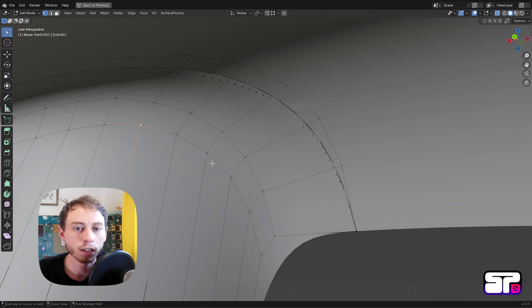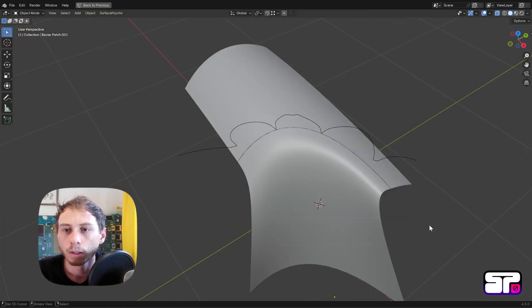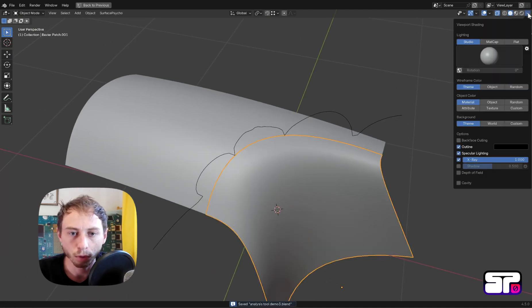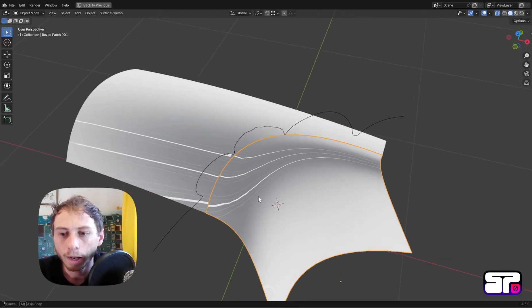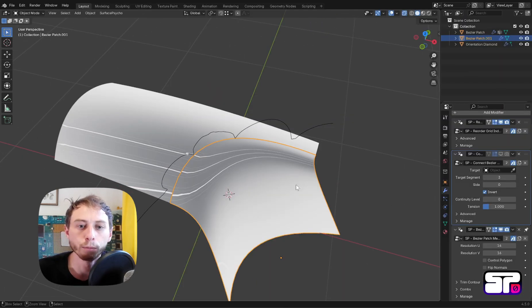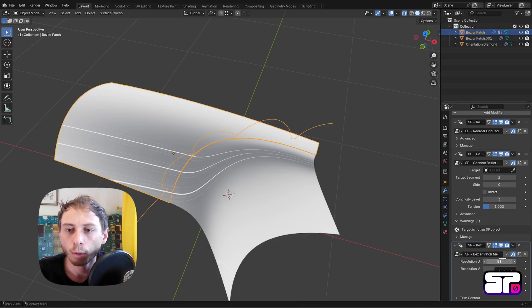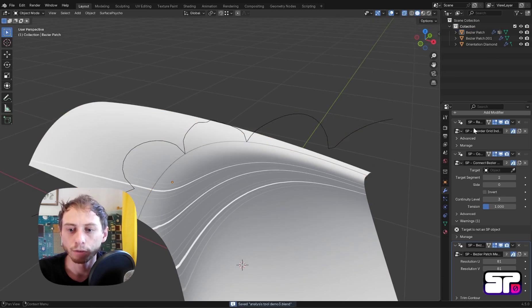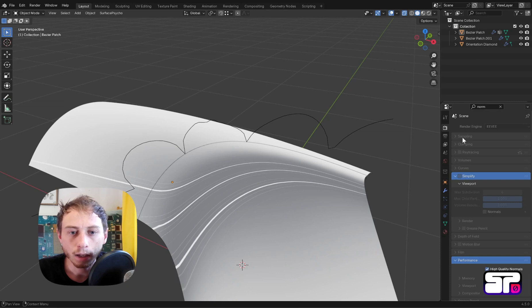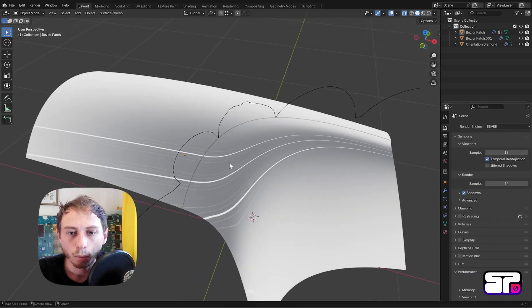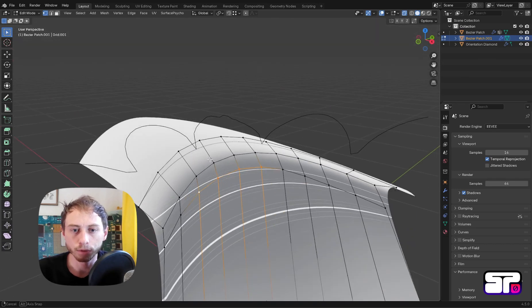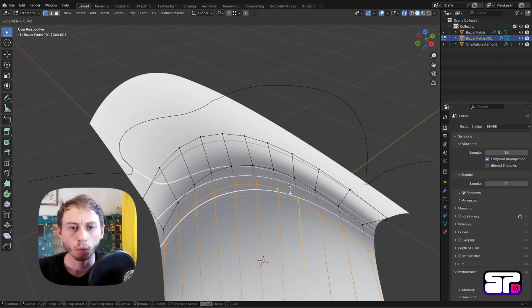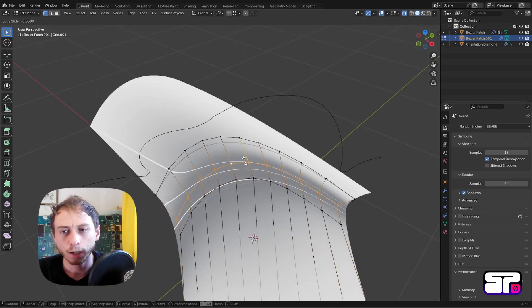Let's see if it actually worked. Let's change the matcap to something which is useful to plot curvatures, to see matching reflections, and increase the resolution of both patches. Then what you can do is actually enable high quality normals in Eevee. You have to be in Eevee to find the feature checkbox.